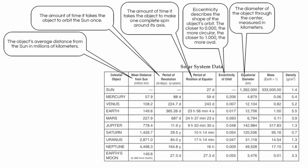Then we have the equatorial diameter, measured in kilometers. This is the distance through the object. So imagine going in one side of the Earth's equator, through the core, and out the other side. That is the diameter. The Earth has a diameter of just under 13,000 kilometers, making it the largest of the four terrestrial planets, but also much, much smaller than the Jovian planets.